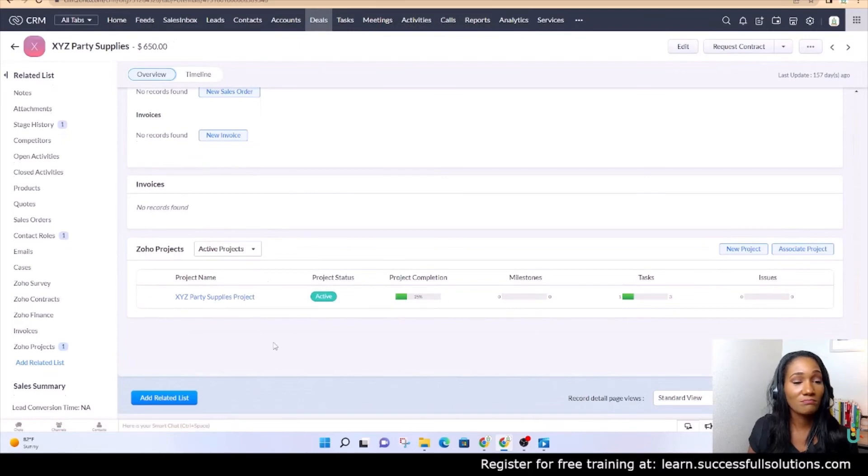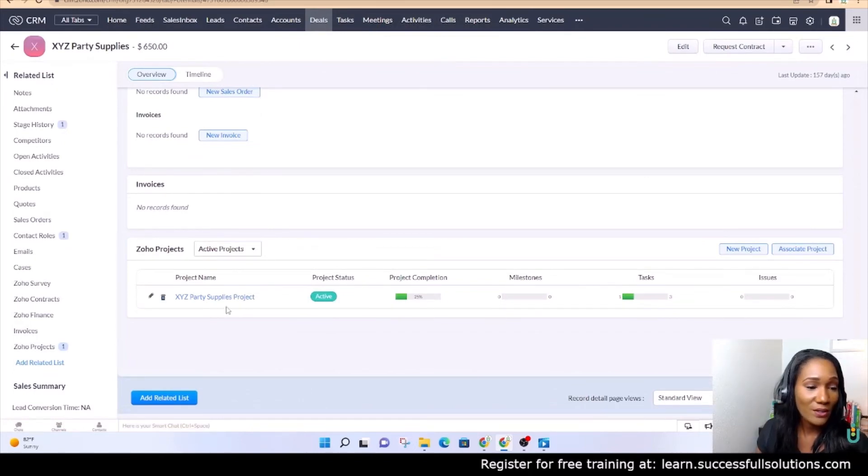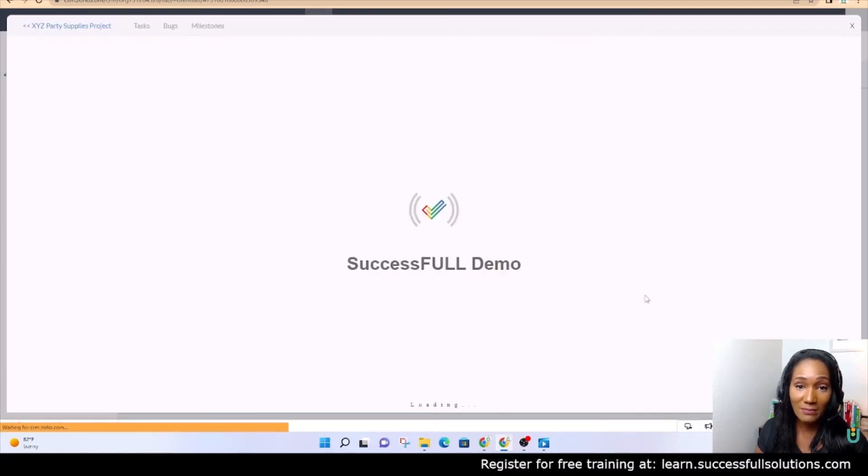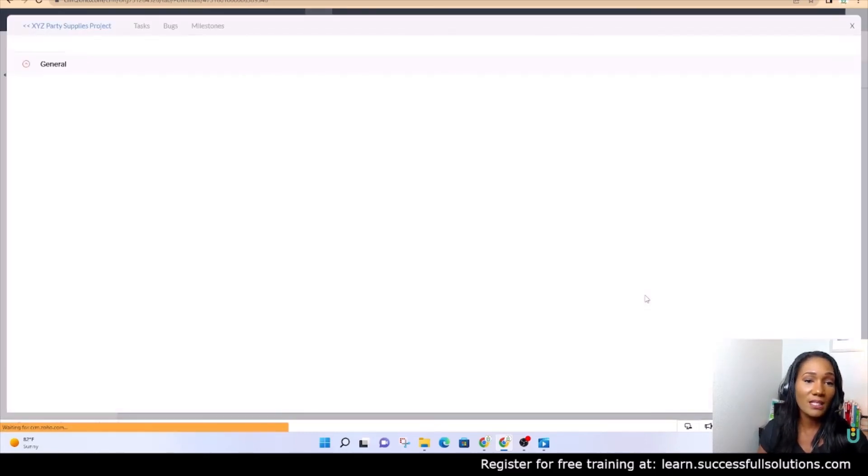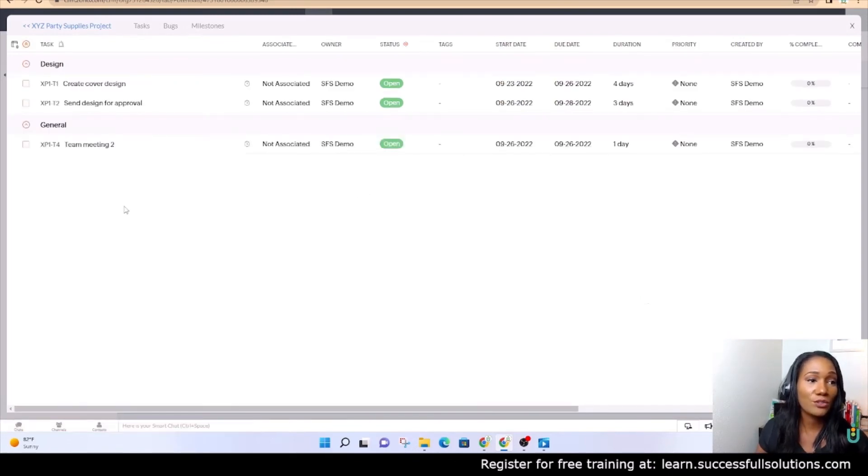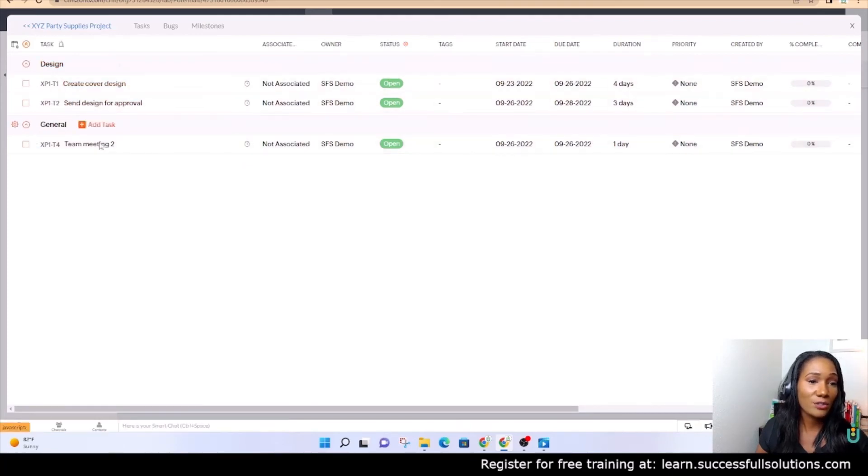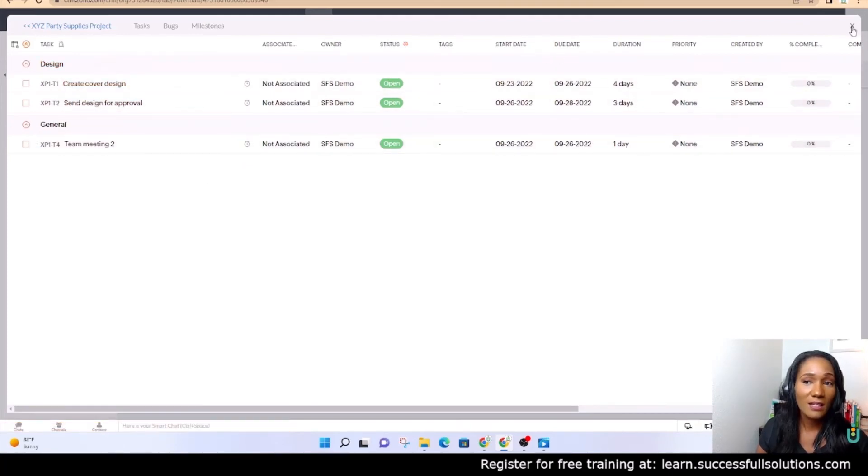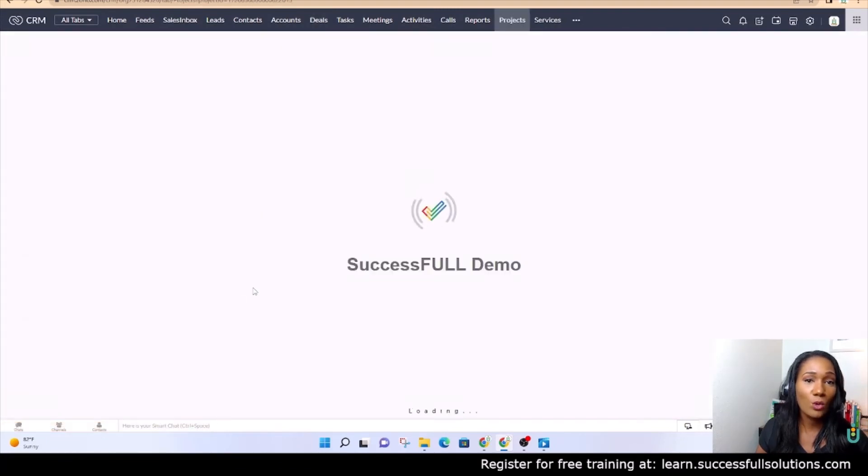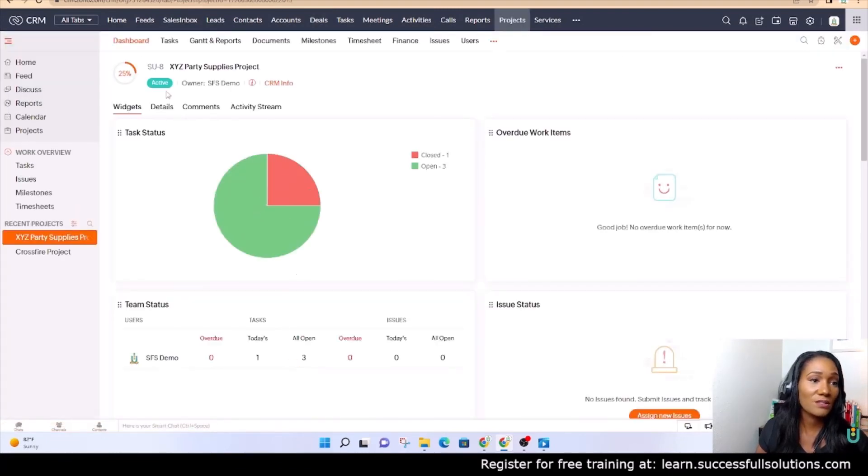So now you can see that project here from that deal. All right guys, so yeah, that is extremely helpful. You can see here how much completion there is, how many tasks have been completed. If you click on any of those, it will take you into that project. So you can see these are task lists and then the tasks that are associated.